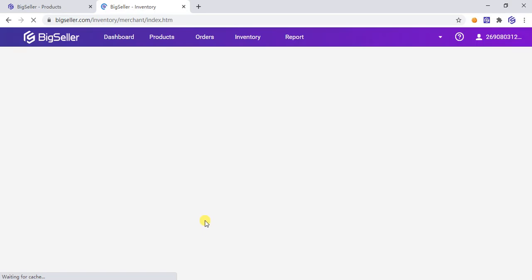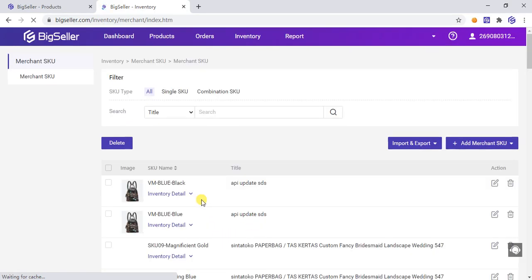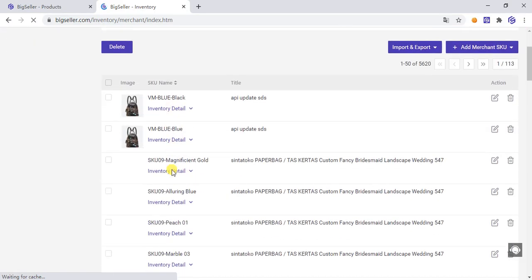Click Generate. The Merchant SKU is successfully created. You can see it in the Merchant SKU list.